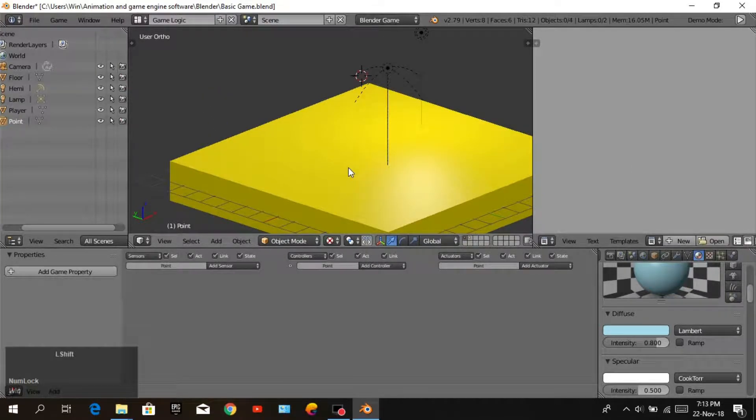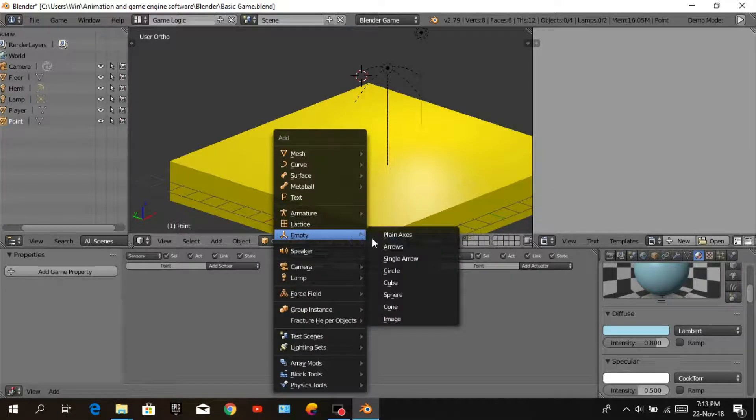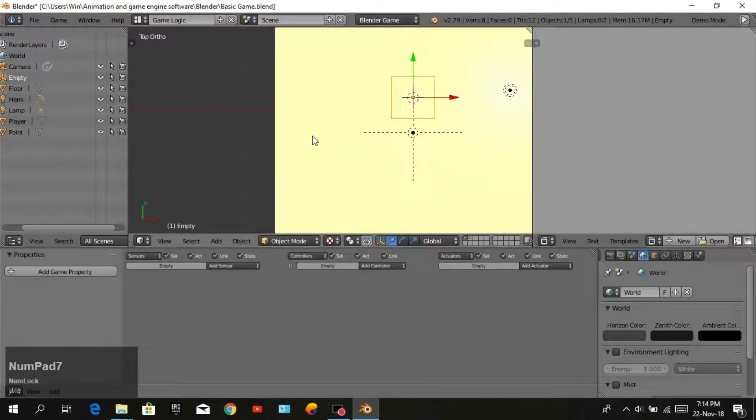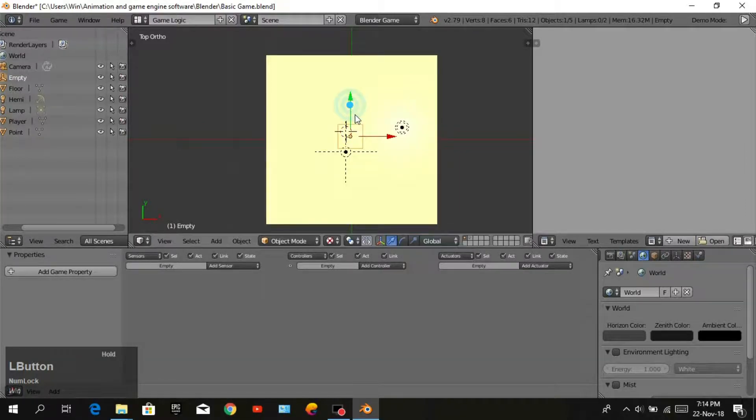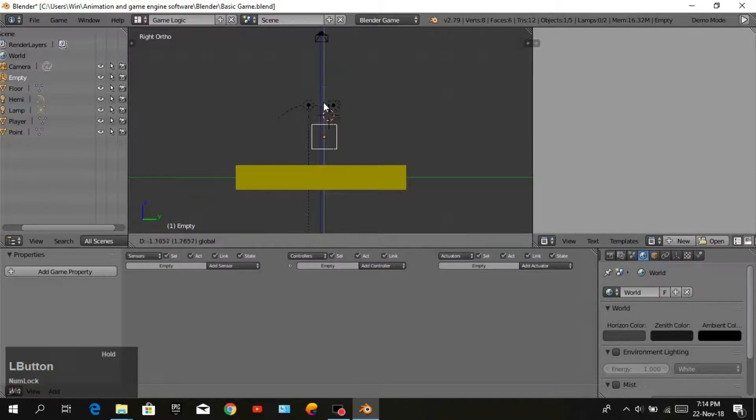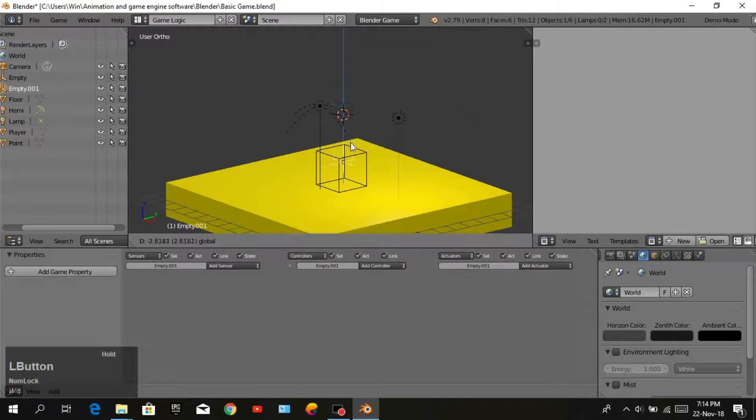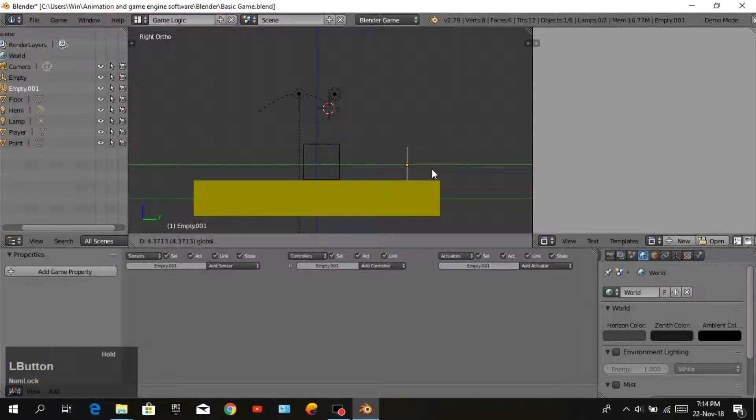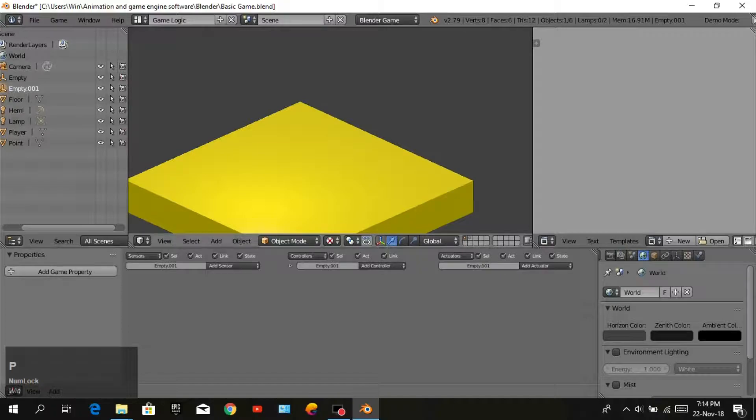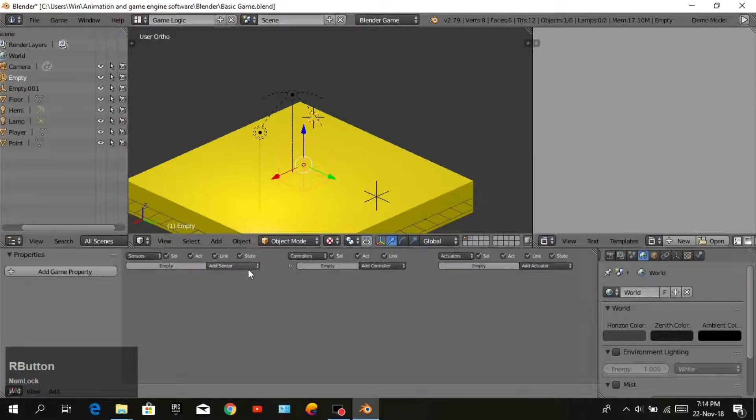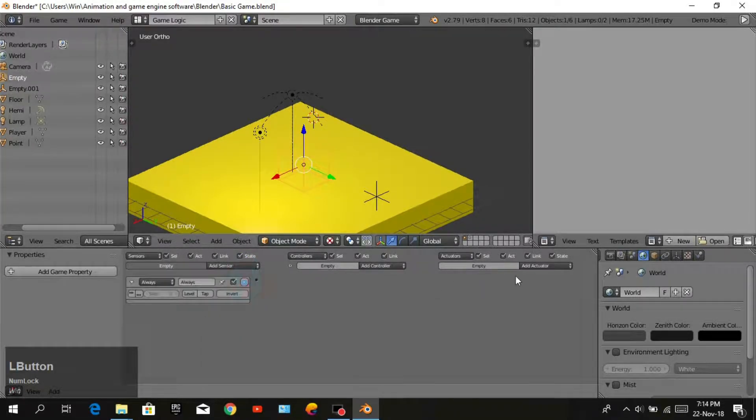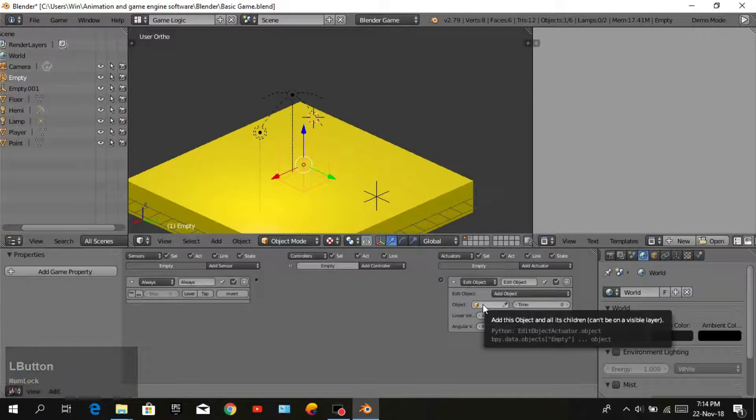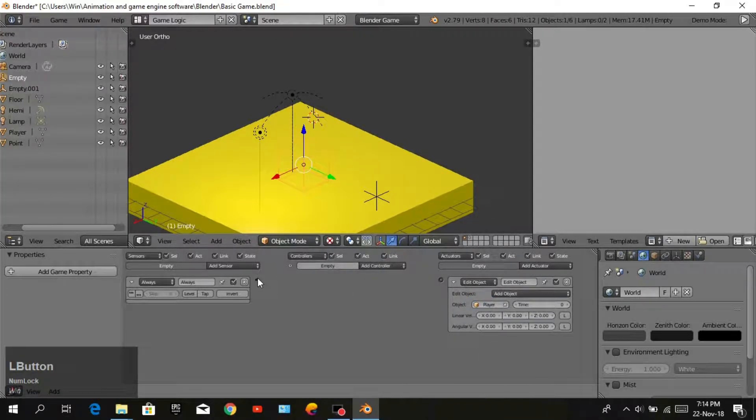We will add an empty by pressing Shift A cube and move it down. Also add empty plane axis. Select empty cube and add sensor always, add activator, and edit object. The object will be our player.